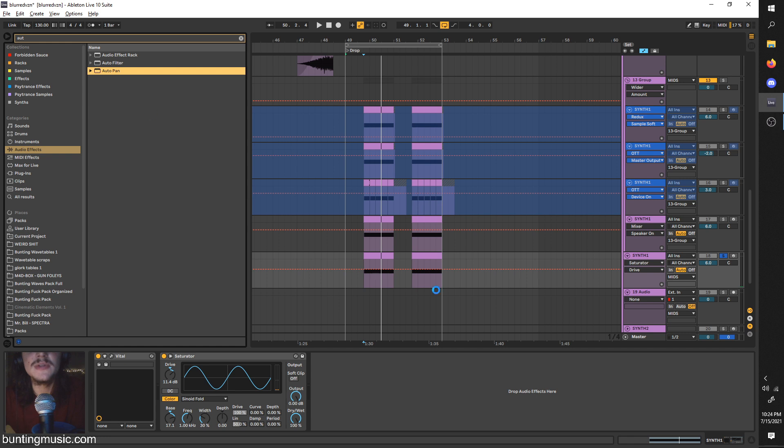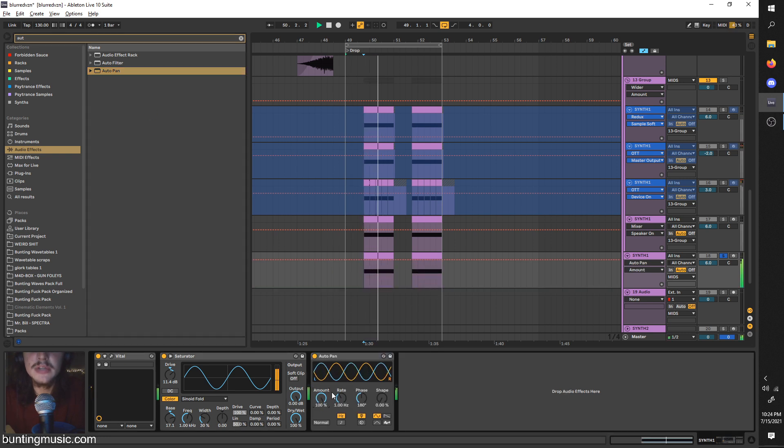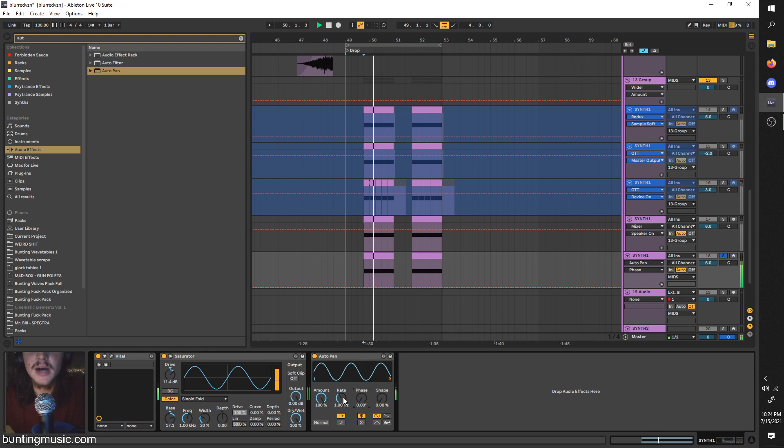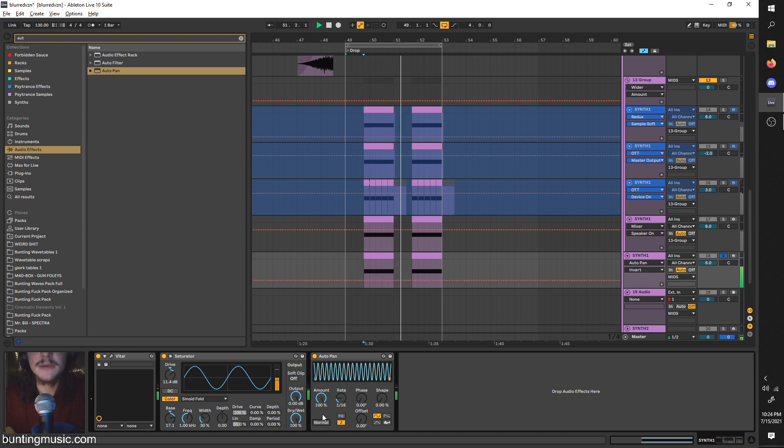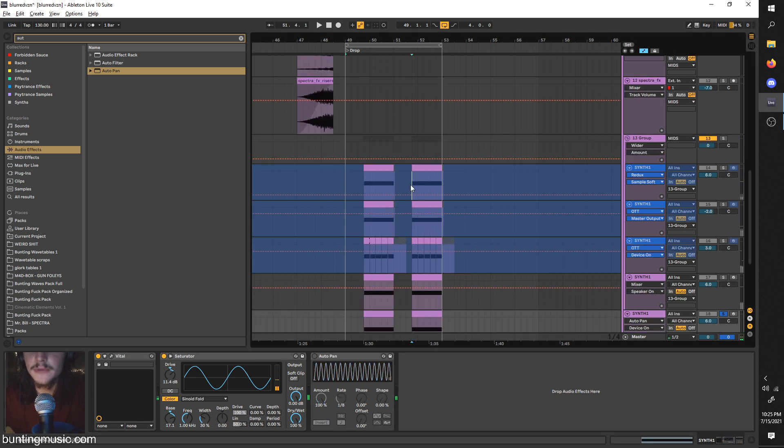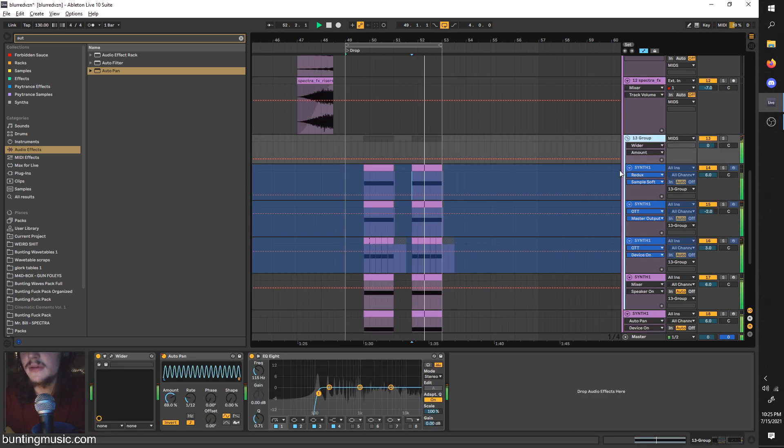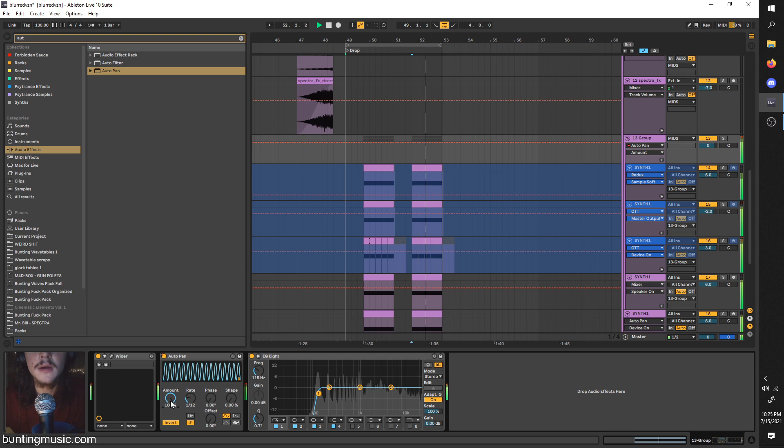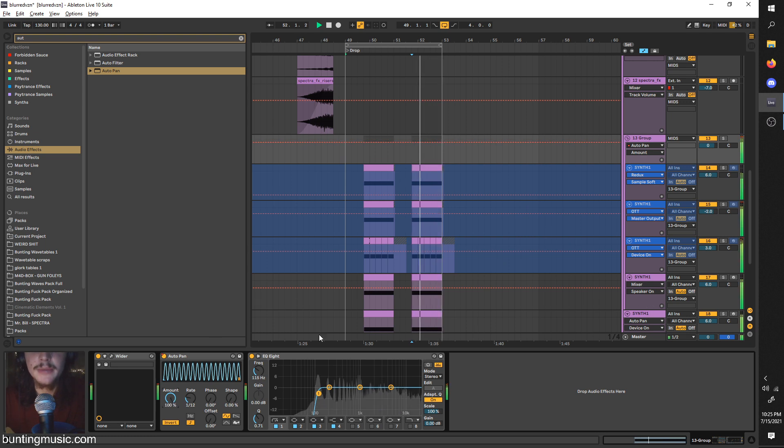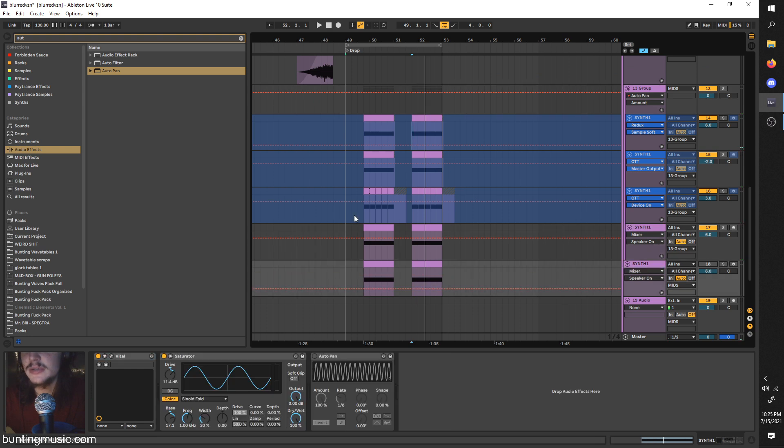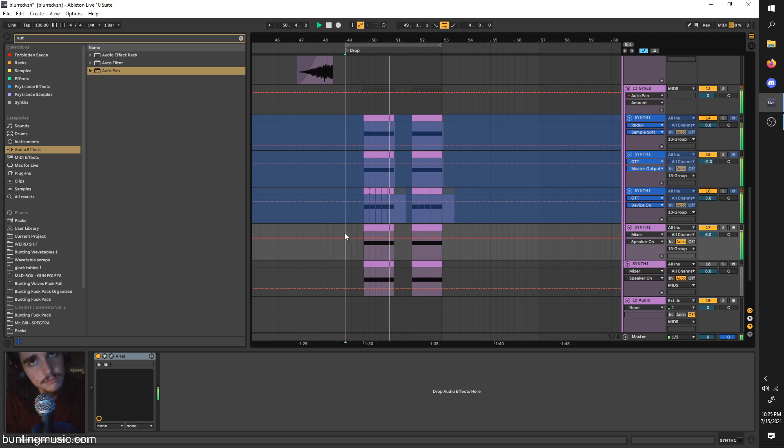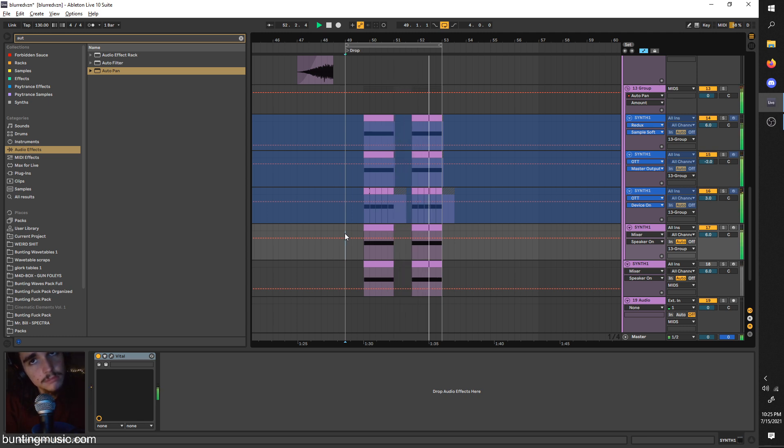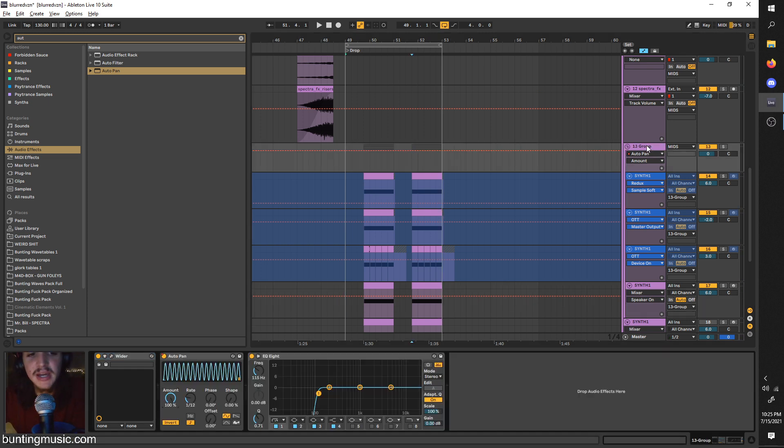You can also, oh, one thing I forgot to show you is Auto Pan. If you turn the amount up, it pans stereo. If you turn the phase down, it pans mono. If you turn this on sync, it pans rhythmically. If you invert it, it starts at the bottom of the waveform, which is cool for variations. Like on the second, I meant to have that on a higher amount. But you see, it's just an interesting variation. So it hits.